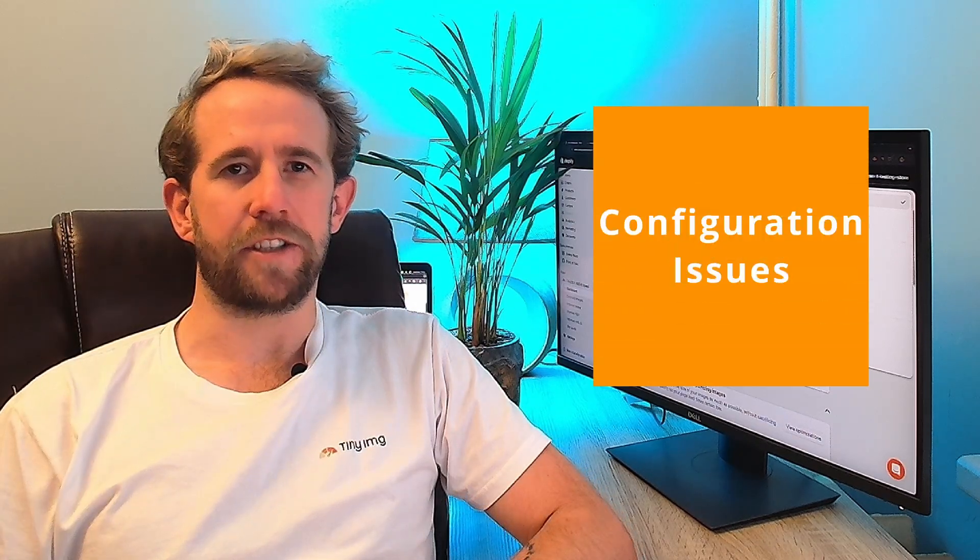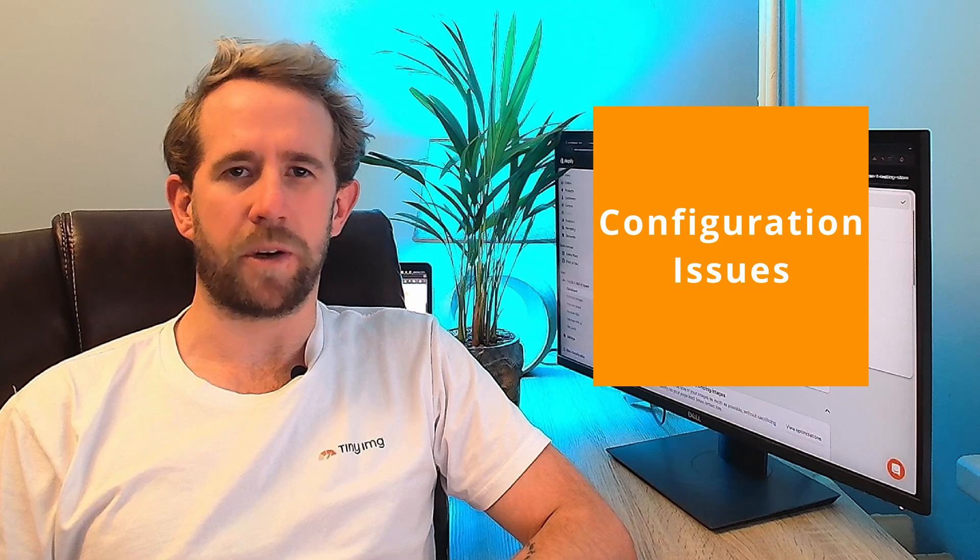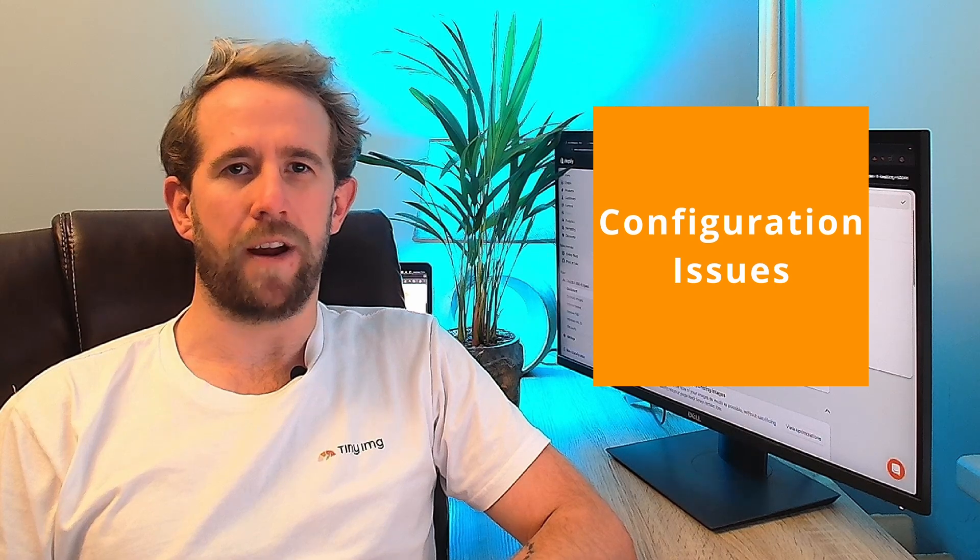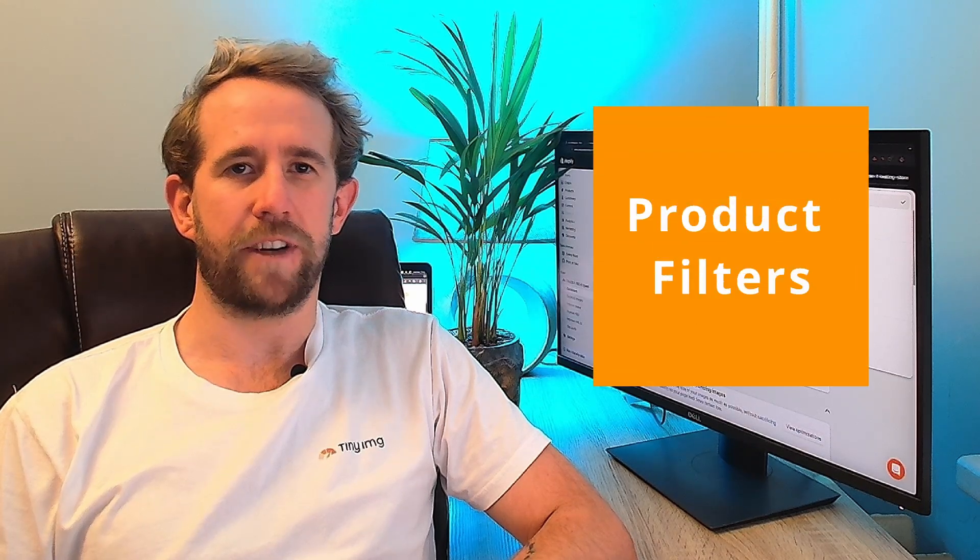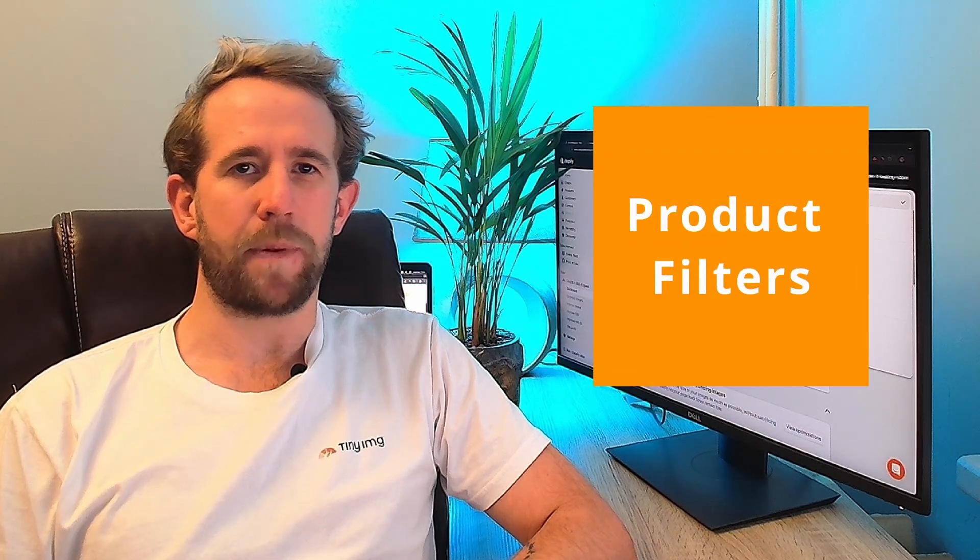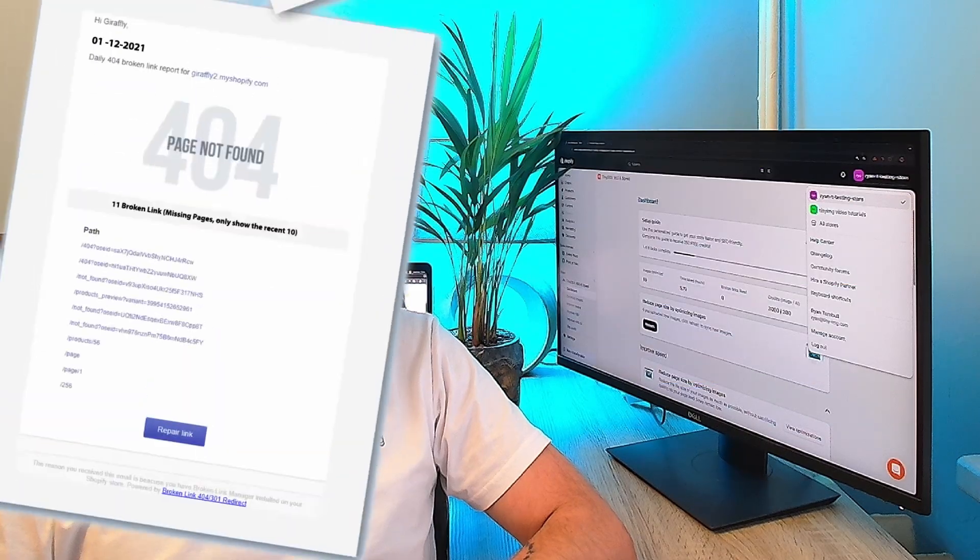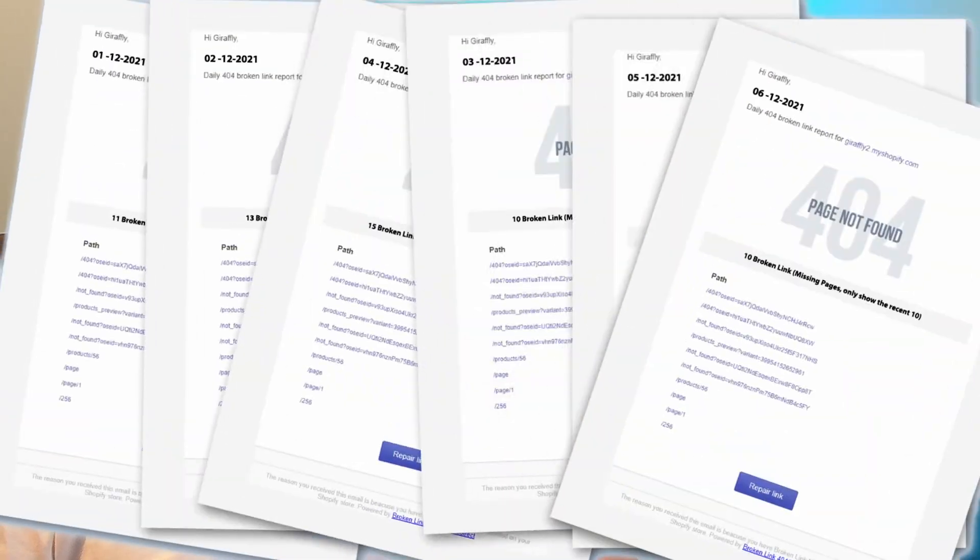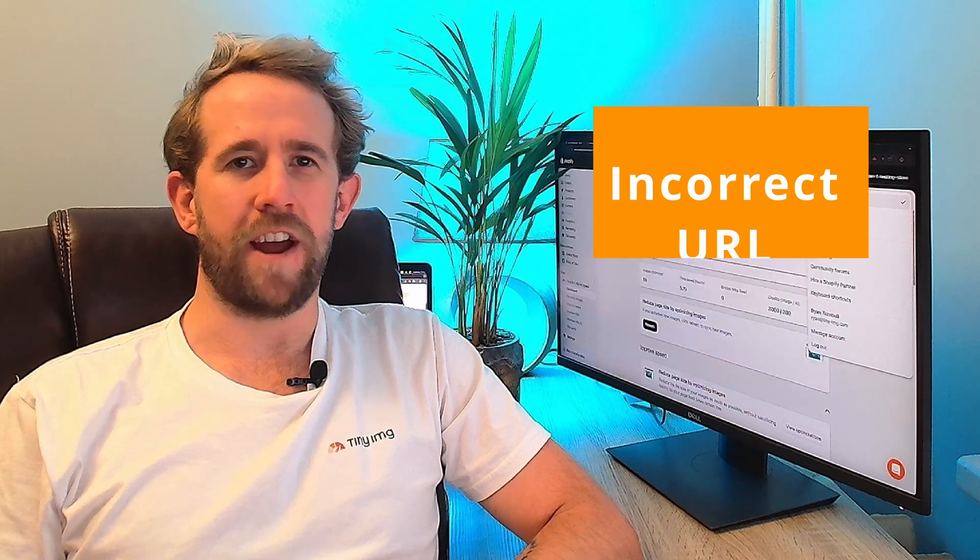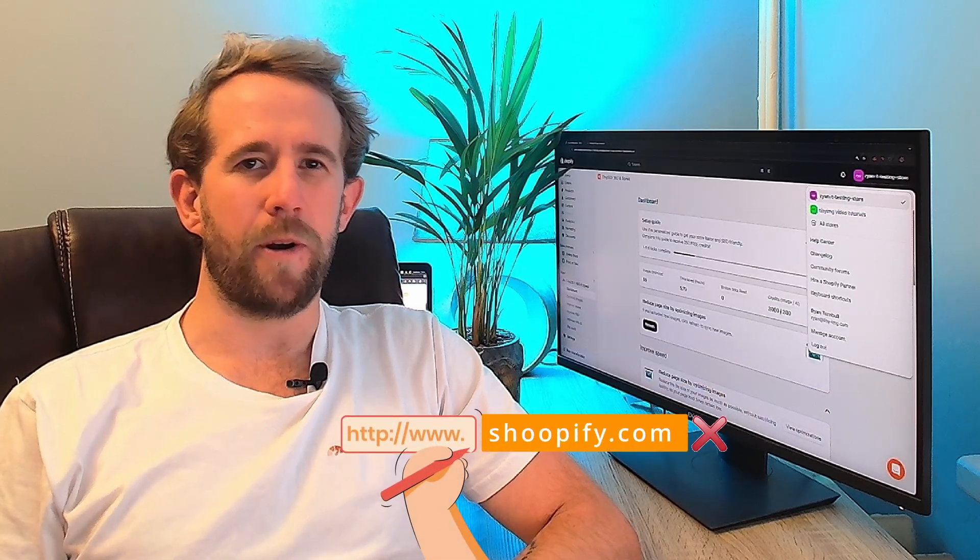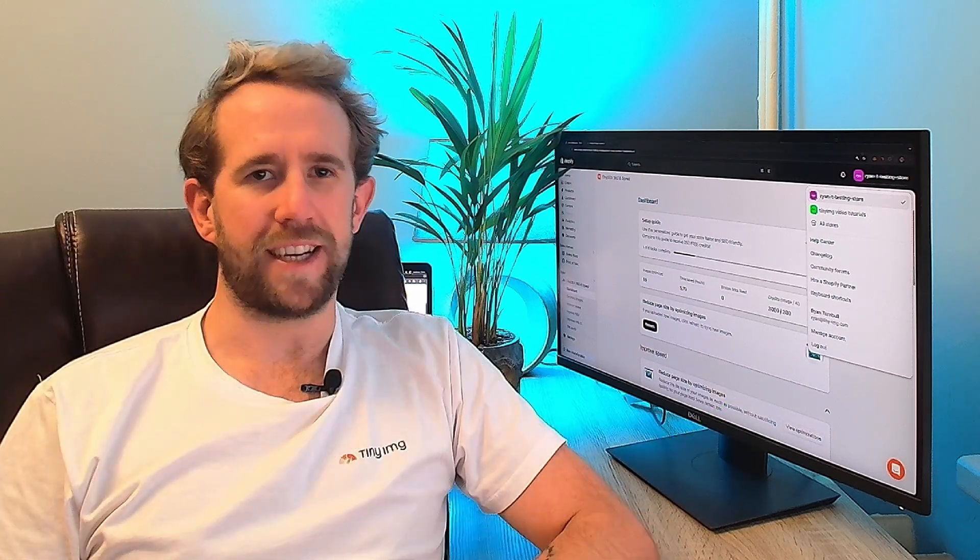Configuration issues like incorrect file permissions can also cause problems. It's also quite common with product filters. For example, if a particular size like medium is no longer available, users trying to access this filter will encounter the error page. Incorrectly formatted URLs are another common culprit. A single typo or missing letter can easily turn a functional link into a broken one.